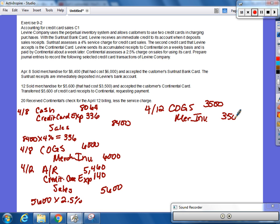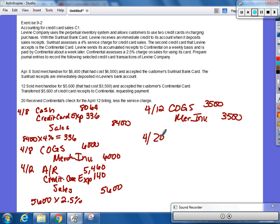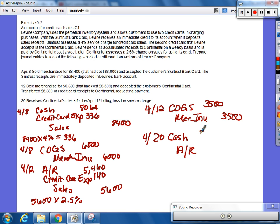And last transaction, April 20th, received continental's check for April 12th, less service charge. So, on April 20th, we're receiving the cash from continental. So, we're going to debit what and credit what? Debit cash, credit accounts receivable for how much? $5,460.